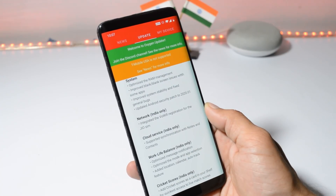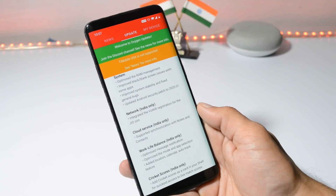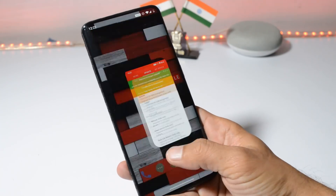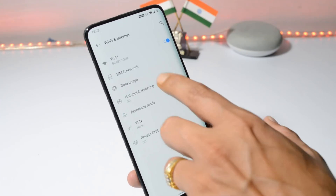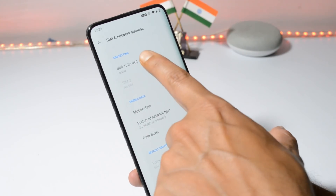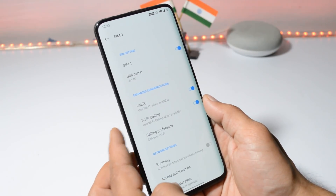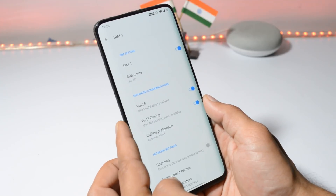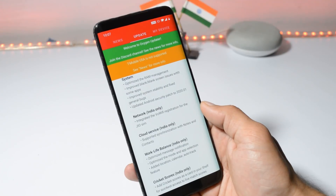The next changelog is related to network, which says integrated the VoWiFi registration for the Jio SIM. Officially Jio was not supporting OnePlus devices, but now if you're using a Jio SIM card, you can enjoy the WiFi calling feature found inside Settings, WiFi and Internet, SIM Card and Network. Tap on Jio and under Enhance Communication you'll have a new option for WiFi calling. Before this, only Airtel WiFi calling was working on OnePlus devices, but now we have official support from Jio too.